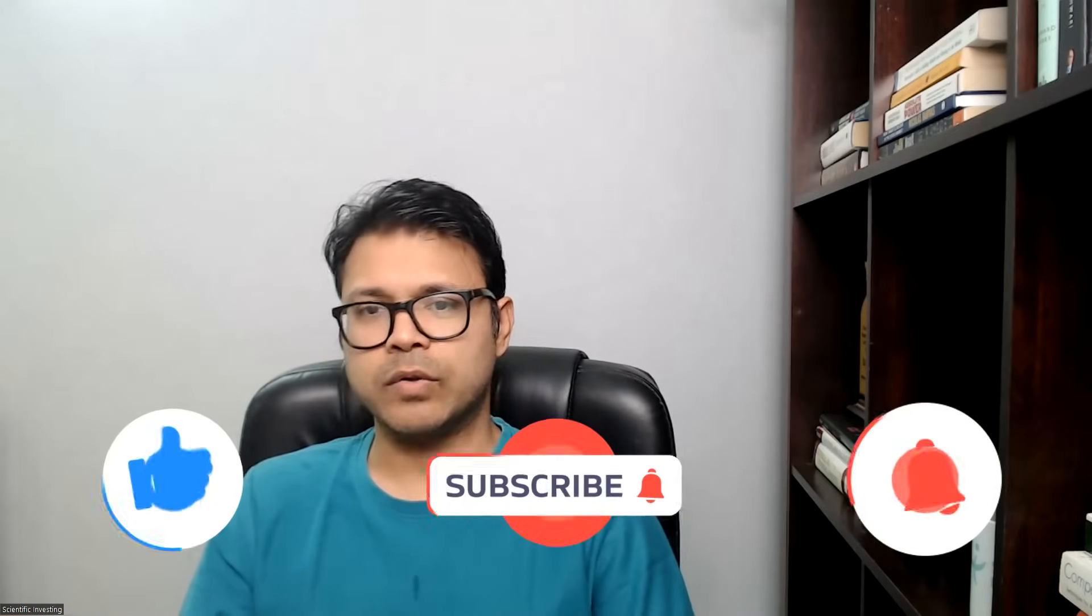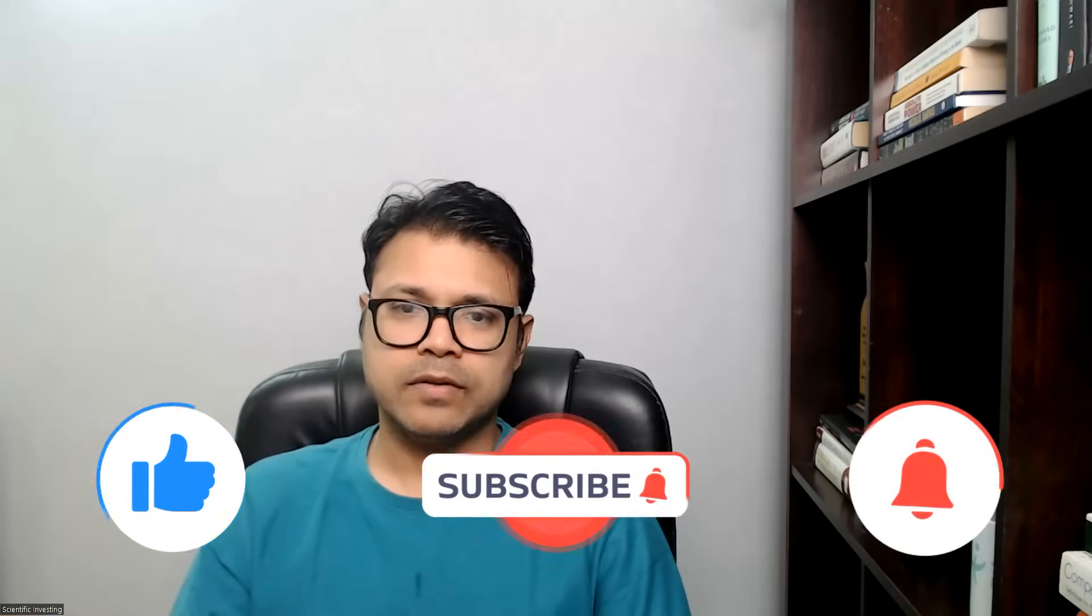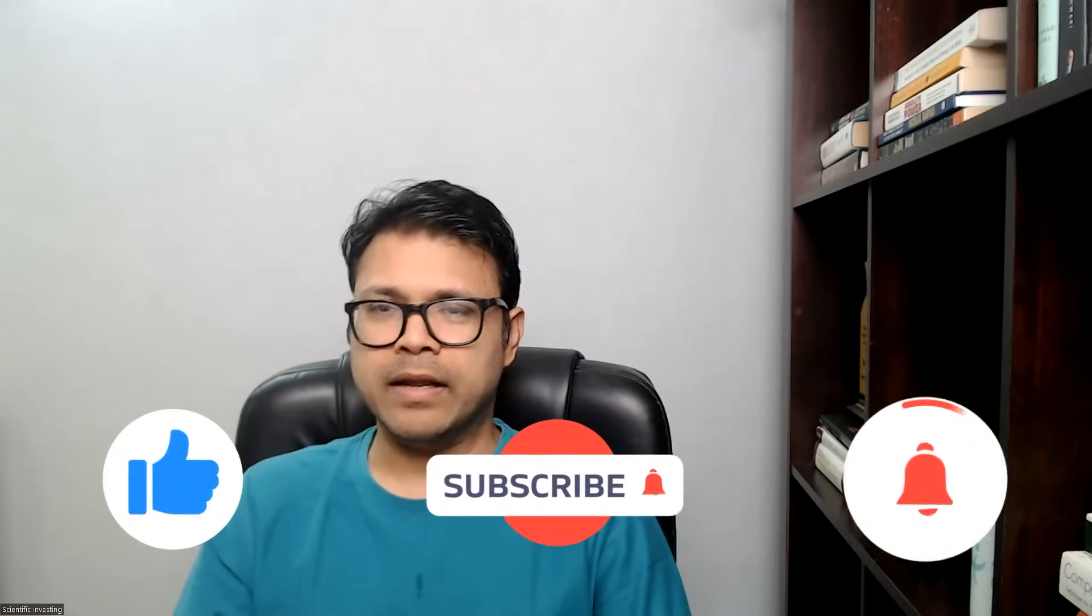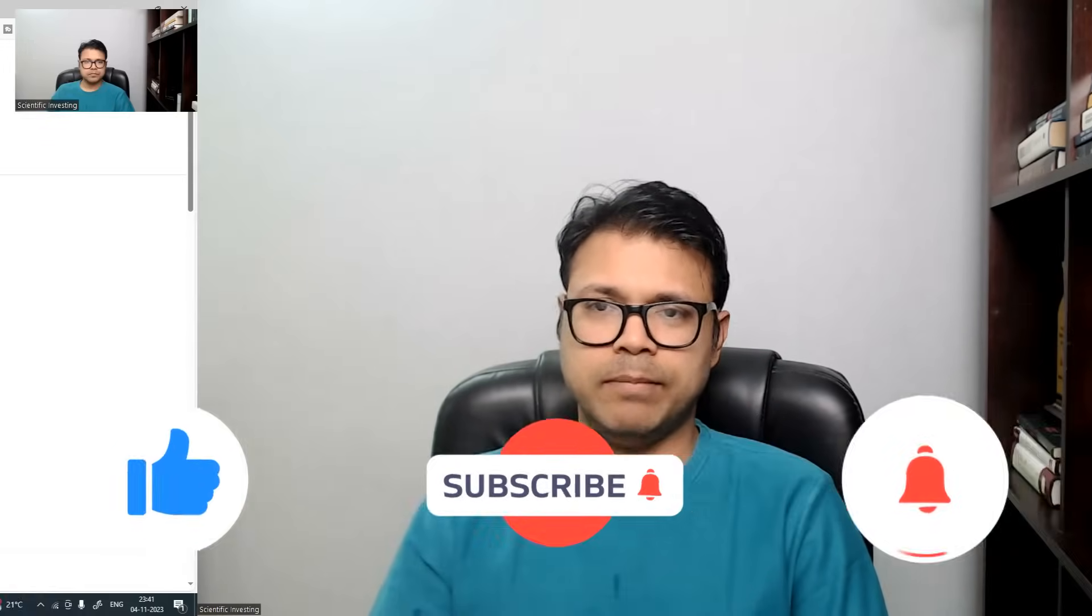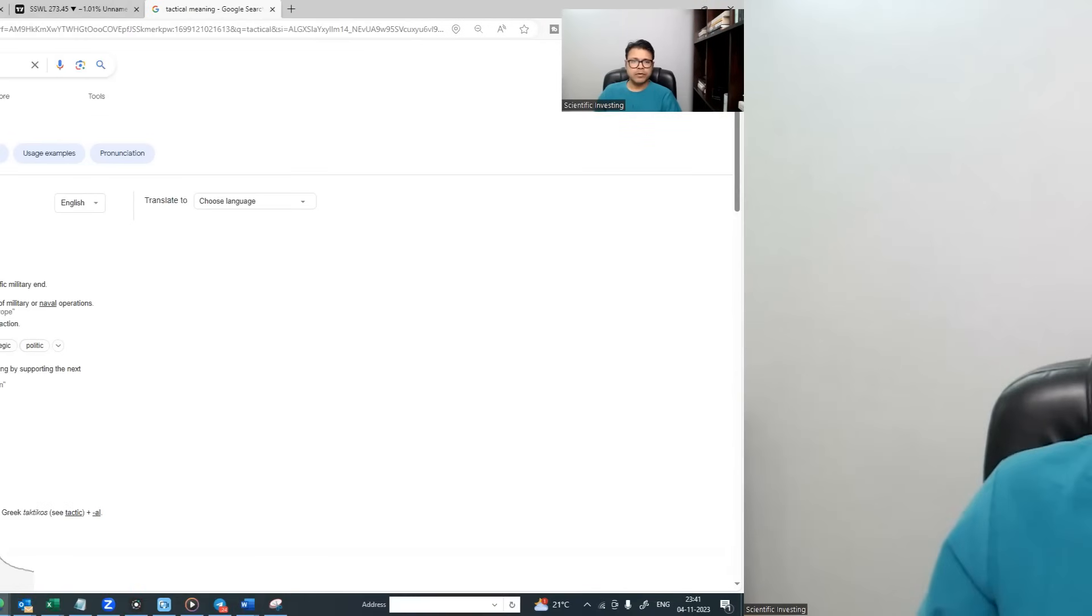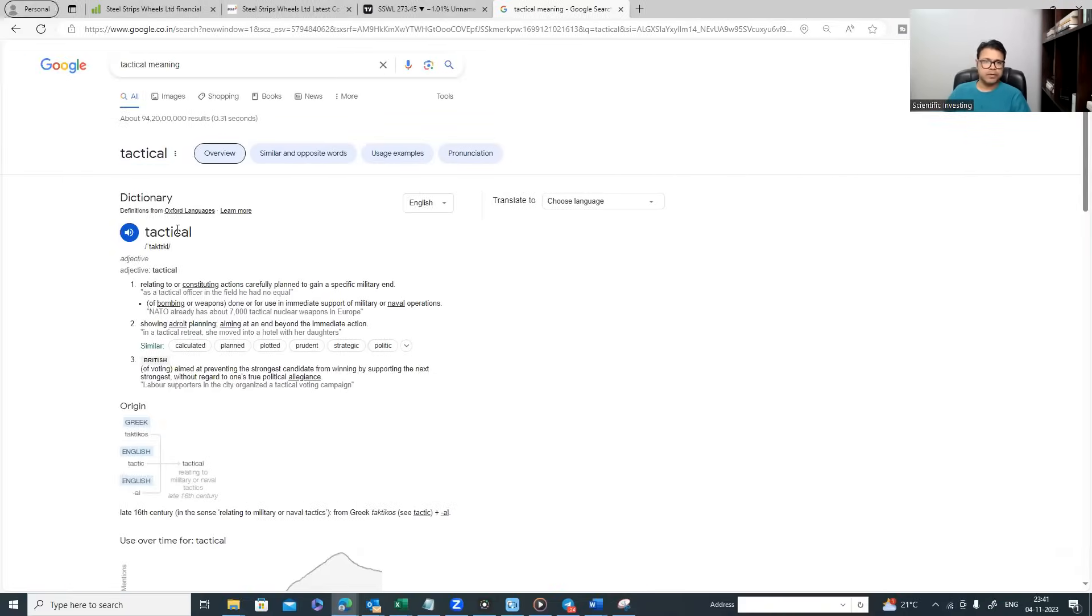Hello viewers, welcome to Scientific Investing. Today we have a new video called How to Do Tactical Techno-Fundamental Analysis in Auto Sector. First, let's look at this word 'tactical' - what does it actually mean? If you look at the English meaning, tactical means something which is carefully planned to gain a specific military end.